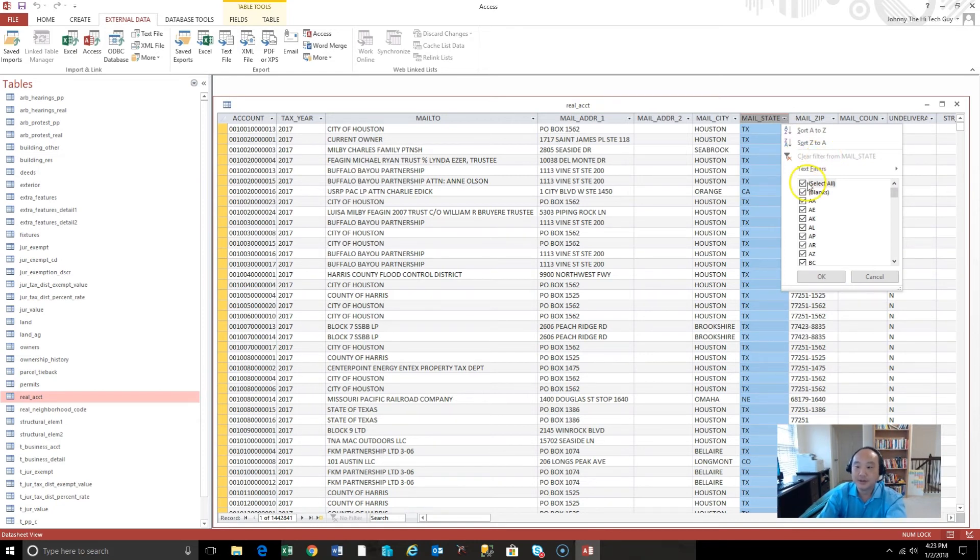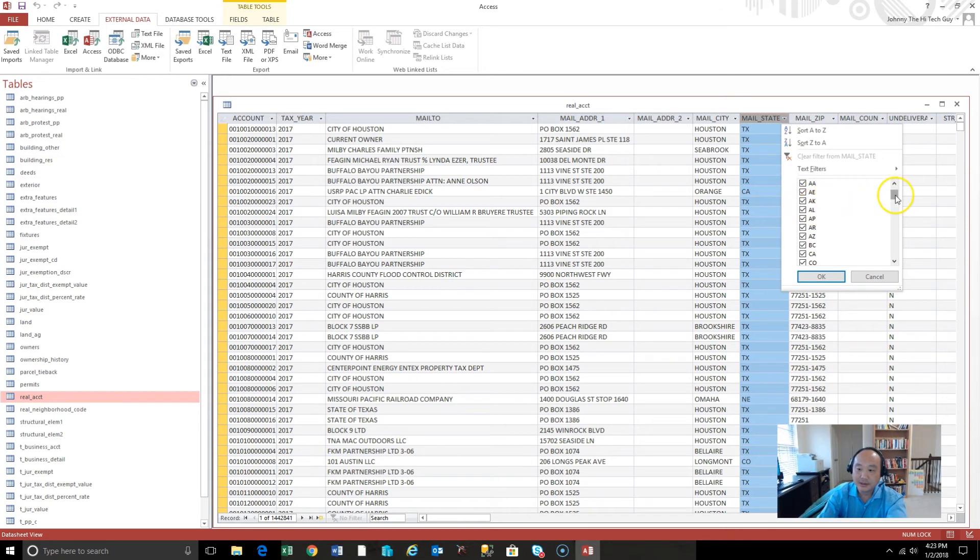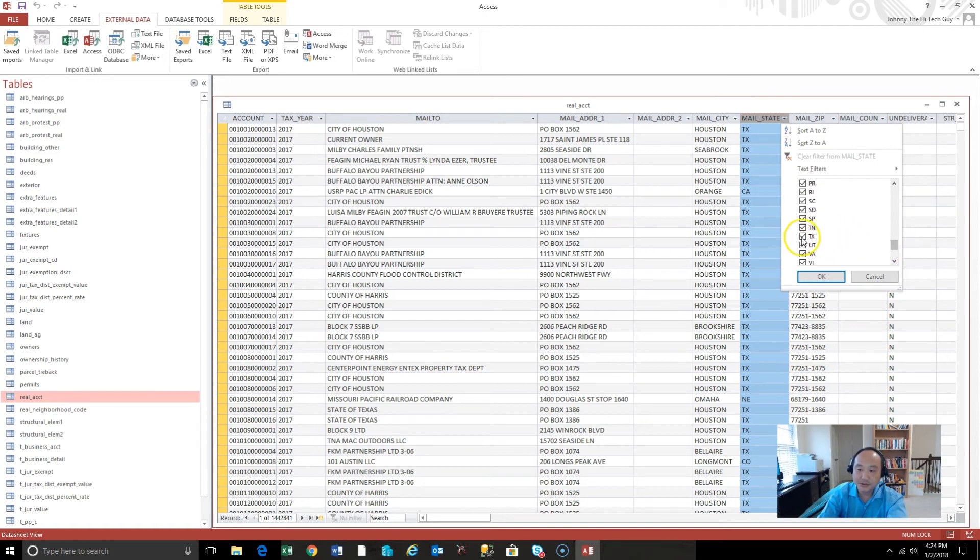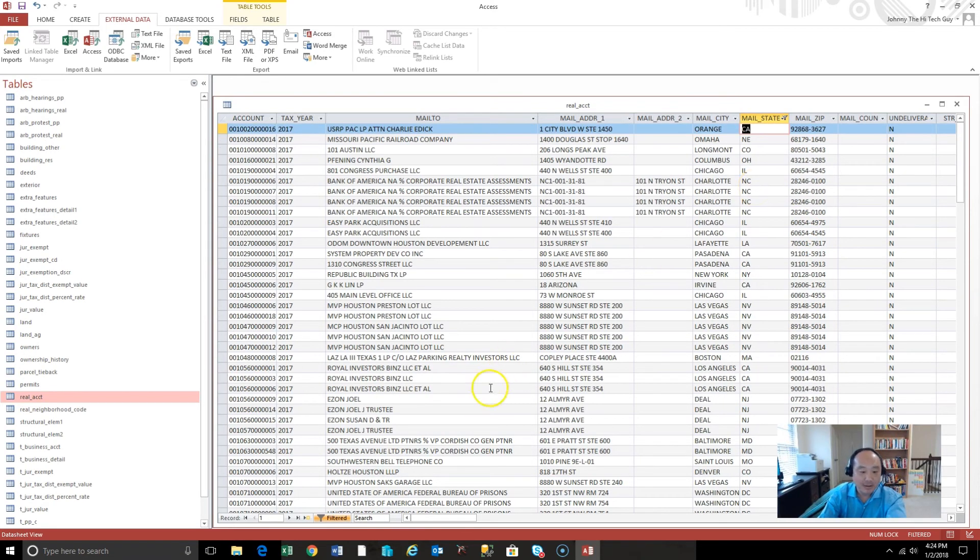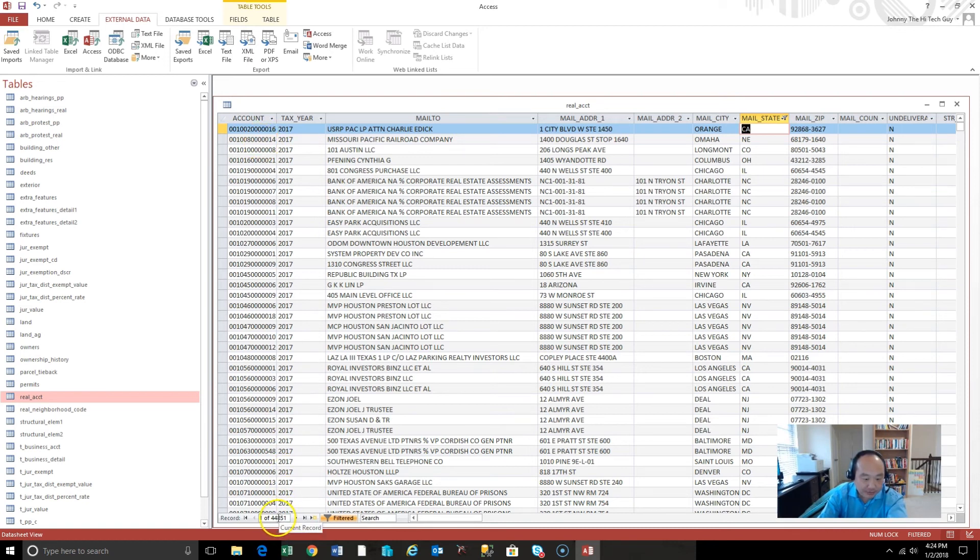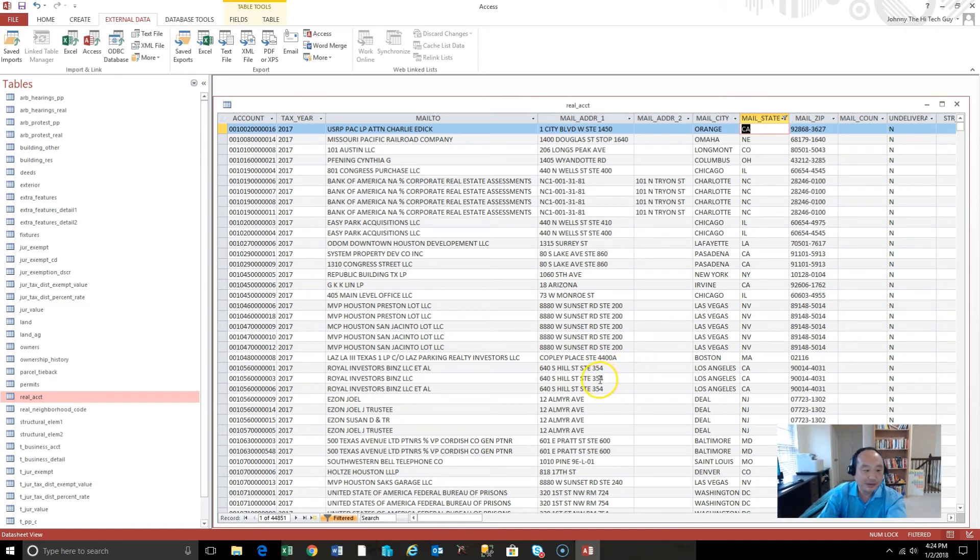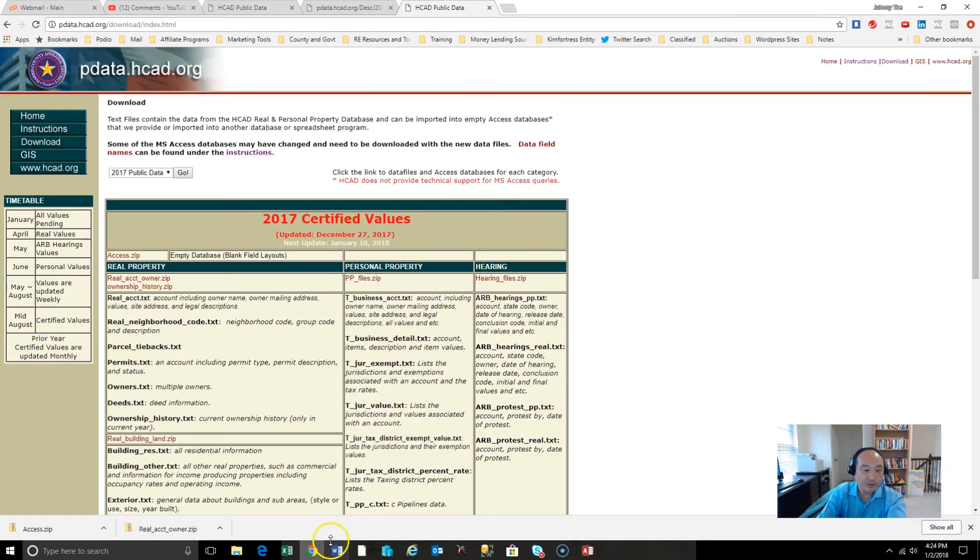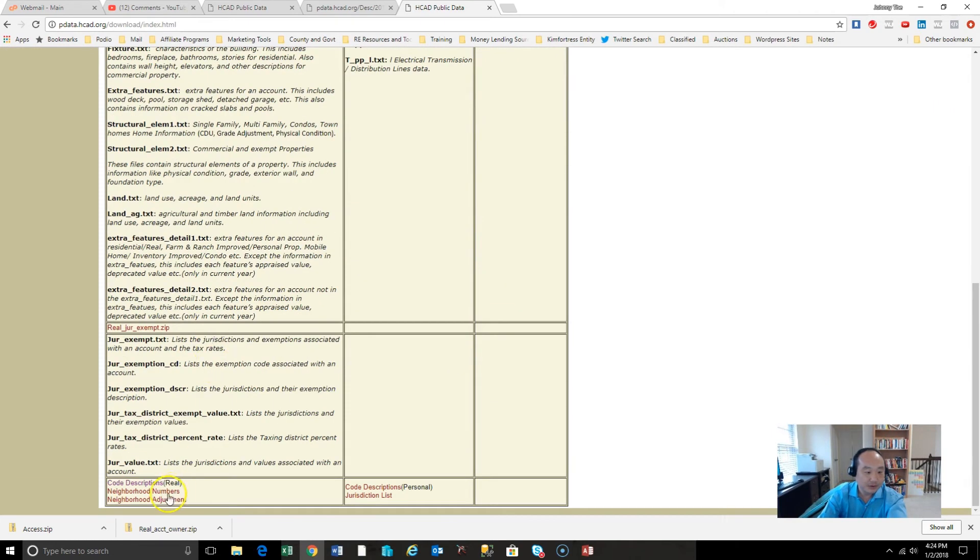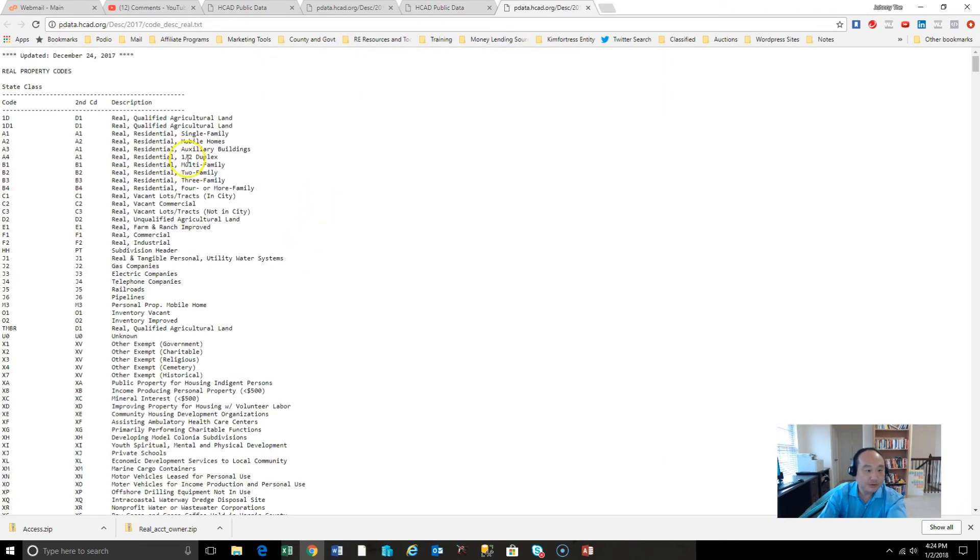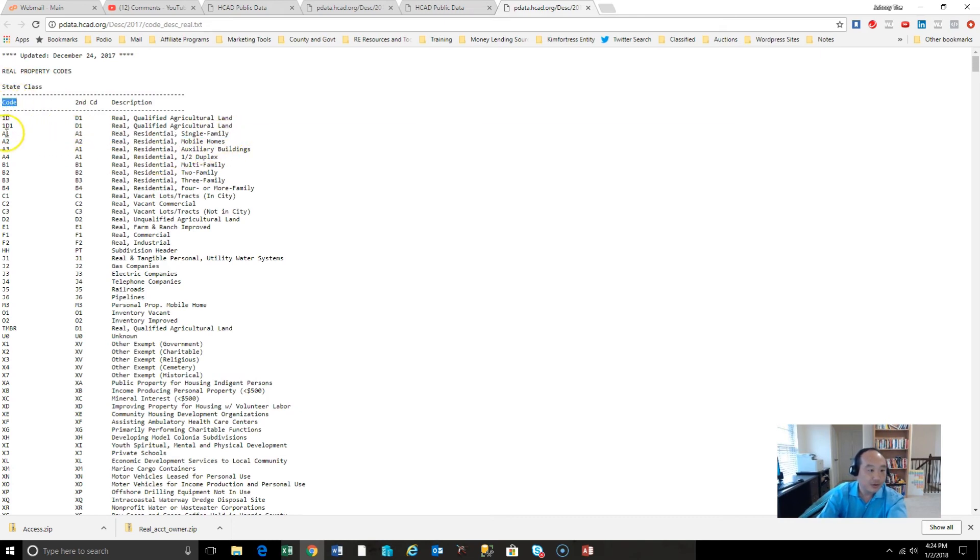Okay. So this is the mailing. We're going to say select all. I don't know what the blanks are. I don't know what A, E, E, A, K. Anyway, it doesn't matter. That could be out of the country. Who knows? So we're just going to unclick Texas and see what that gives us. Okay. So that's down to 44,851. Excellent. Excellent. But now one other thing, what we saw, we wanted homes, right? We wanted single family homes. So what was that that we looked at? We looked at, do you remember? Code descriptions.